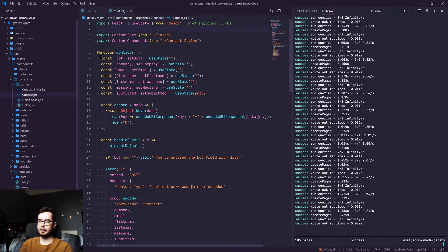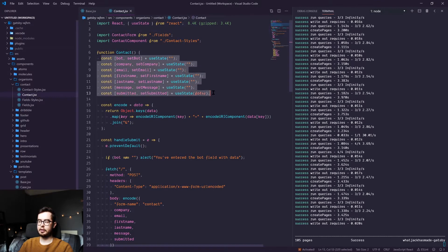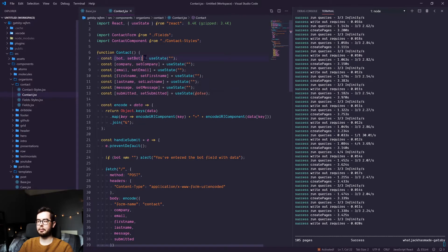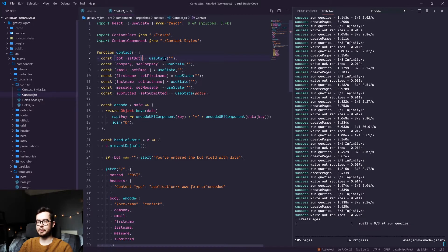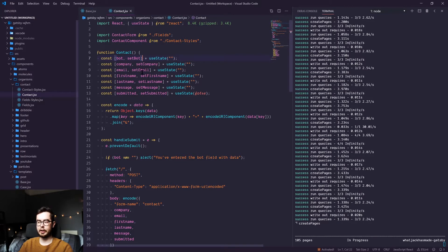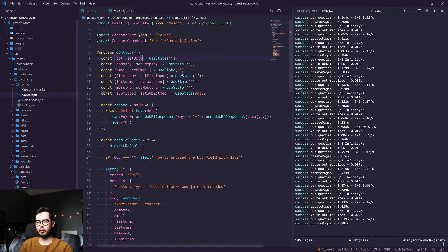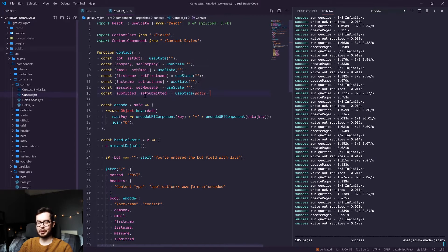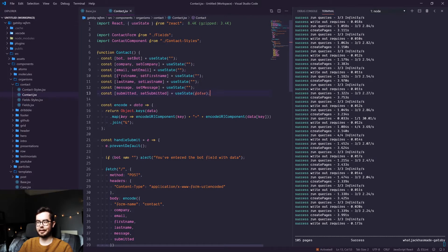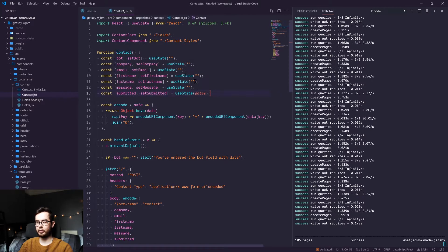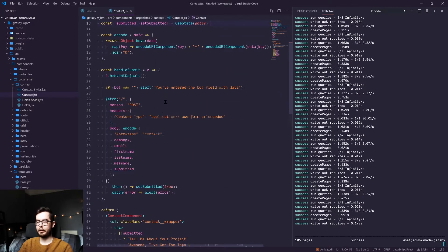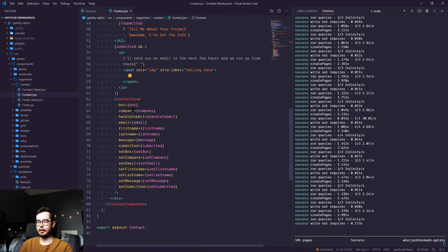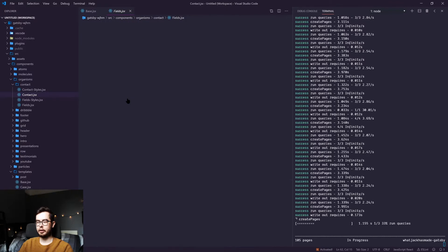And the contact component uses a ton of state variables. This could be condensed into one state variable which has an object of these keys, but just for basic sense of editing, I've just created single variables. And underneath there I've created a contact form component.